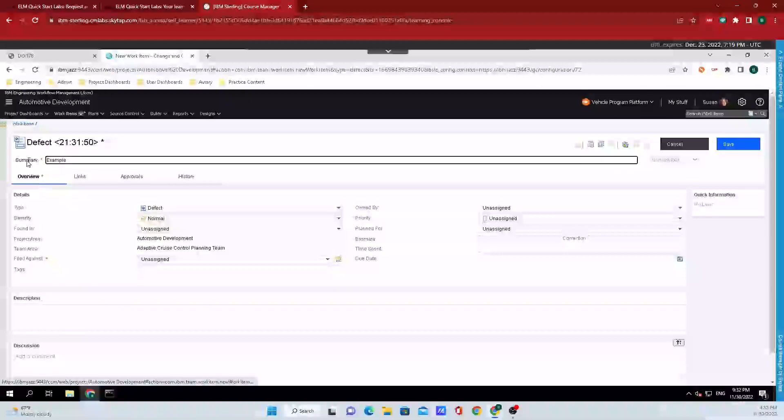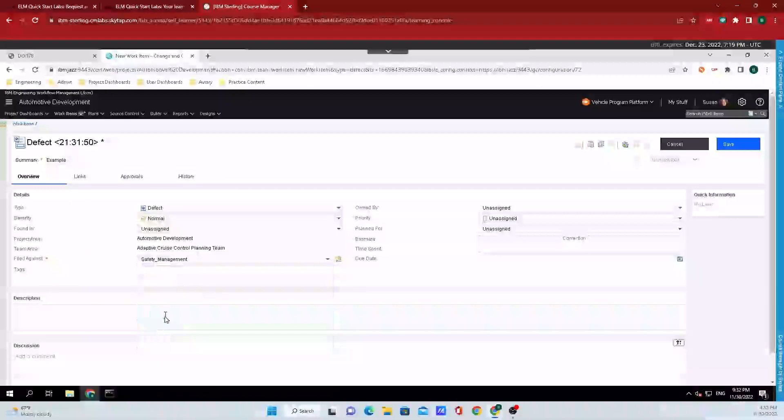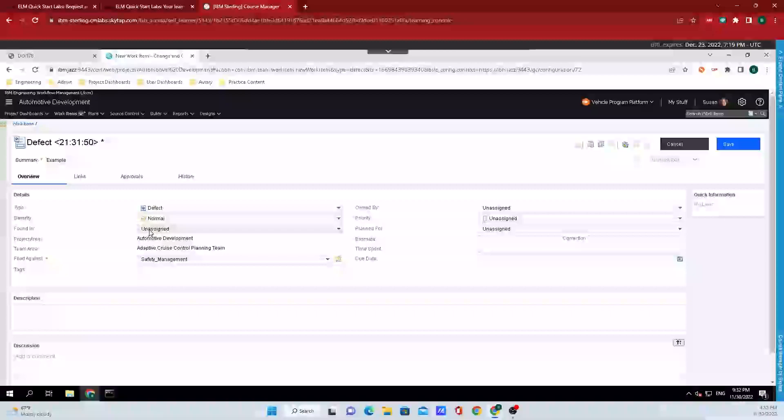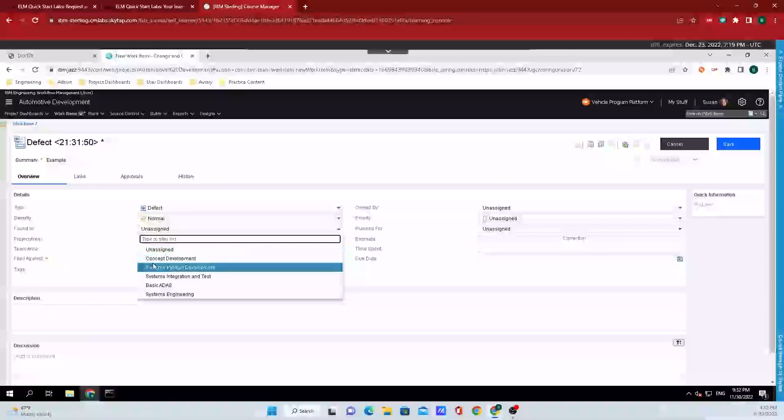So we can see that I just put in a summary and now I'm going to select what it is filed against and I'm just going to select something random from the list here. We can see that there's severity which we can change, the project area that it's found in, and stuff along those lines.